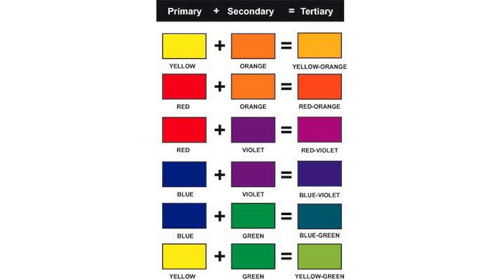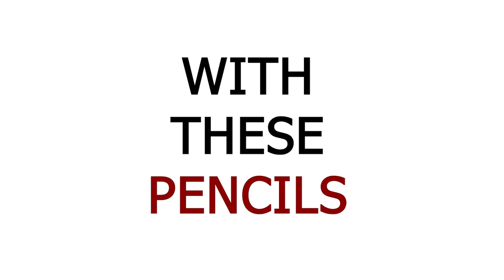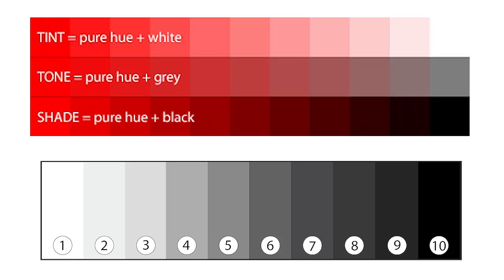But I would always recommend using a black and white pencil in your photorealistic artworks. Despite how many colors you decide to use, with these pencils you can adjust the value of a color and that can help bring your drawings to the next level. And they have other uses, but that's for another video.